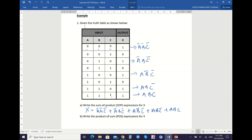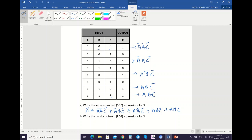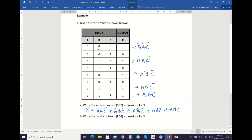For part B, write the POS expression for X. For POS, you write the sum terms. Sum terms are for the output equal to 0 — you OR all the input variables. The first sum term is A plus B plus C bar. You complement whenever your input variable is equal to 1. The second sum term is A plus B bar plus C bar. And the last sum term is A bar plus B plus C bar.